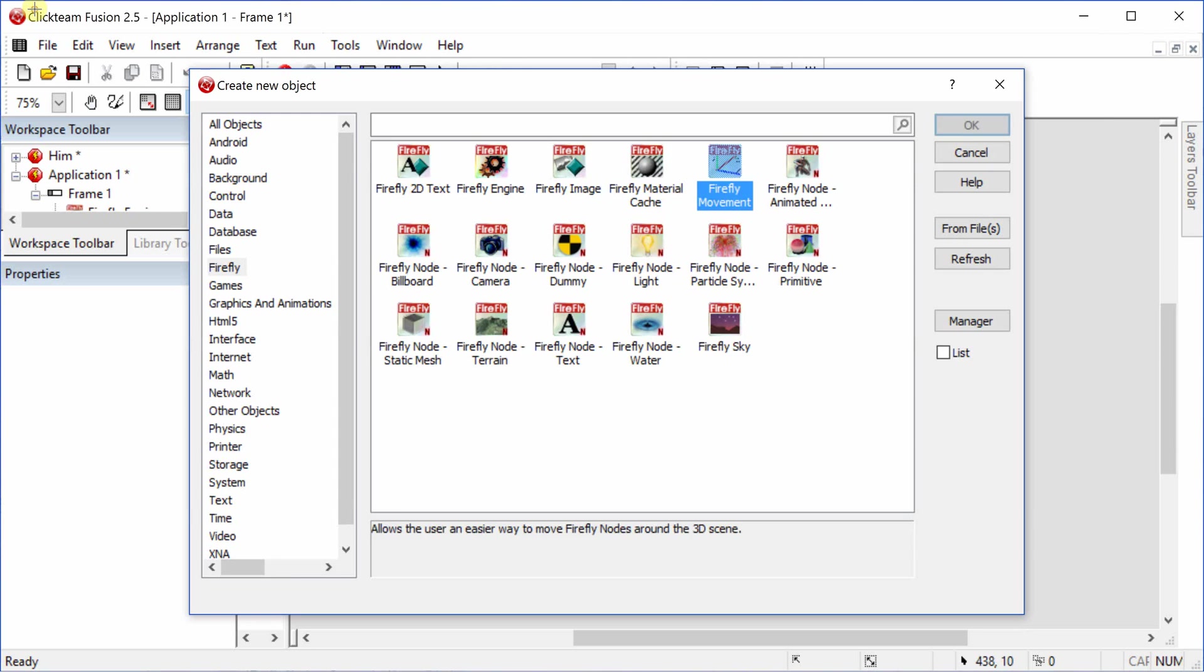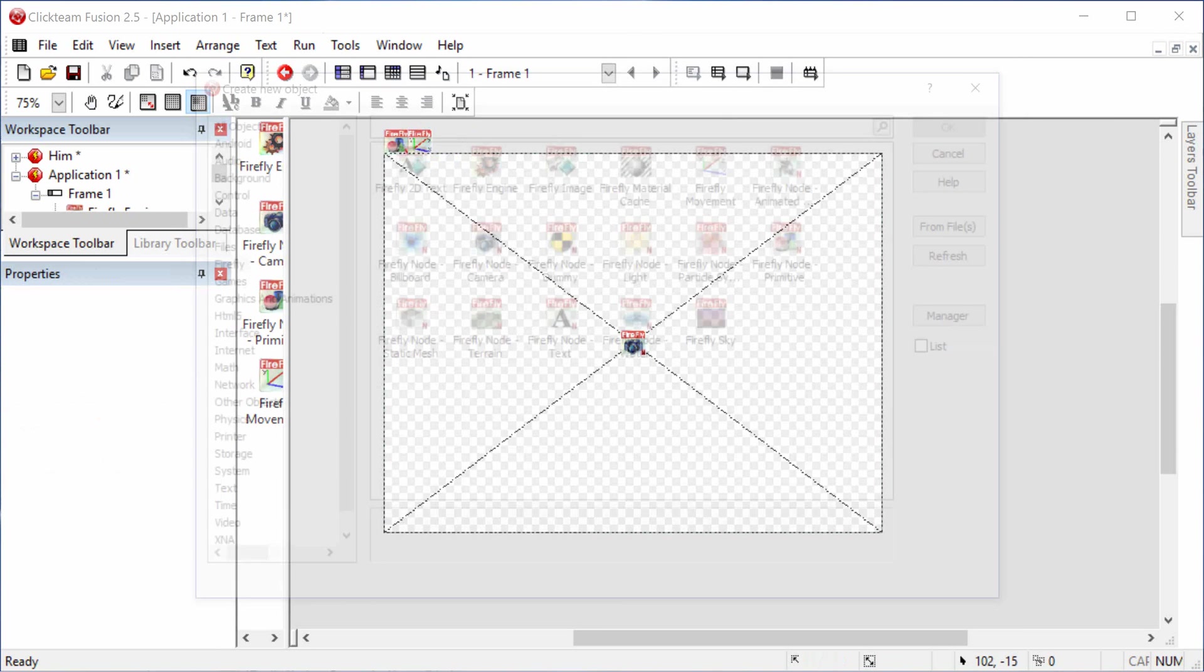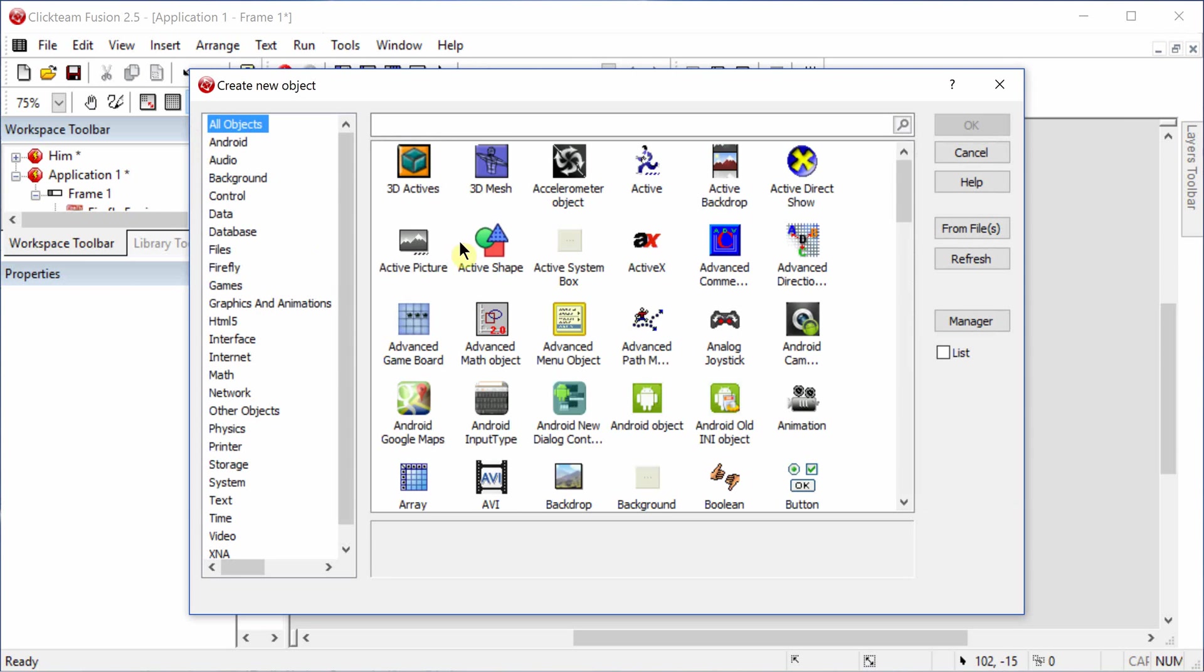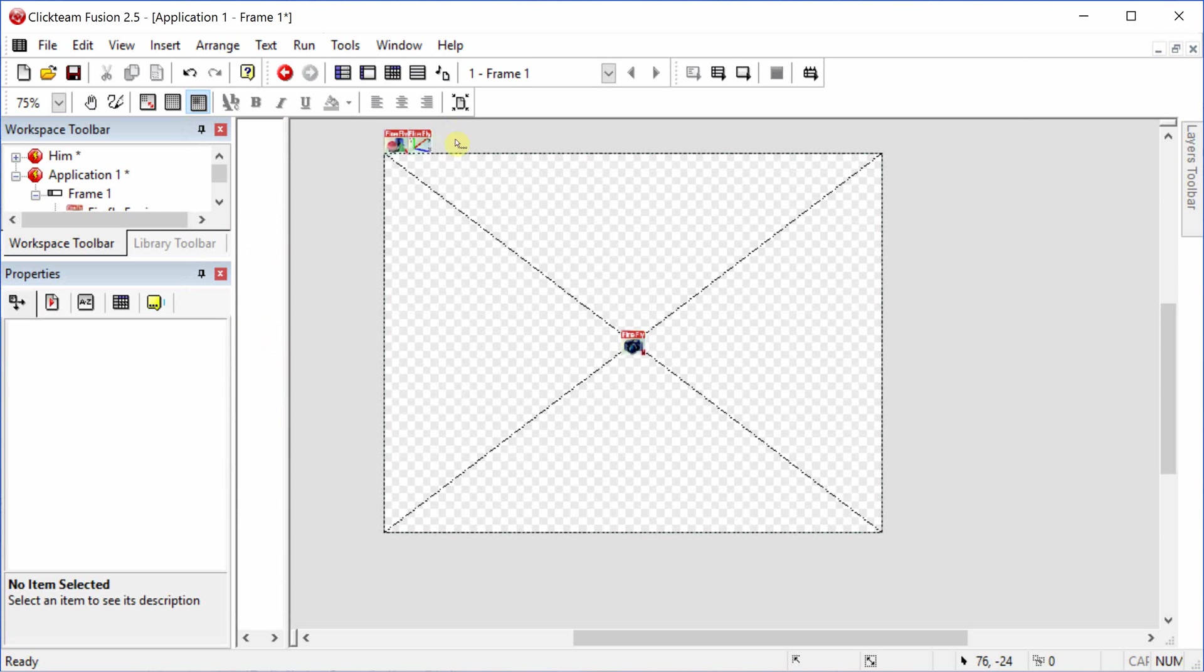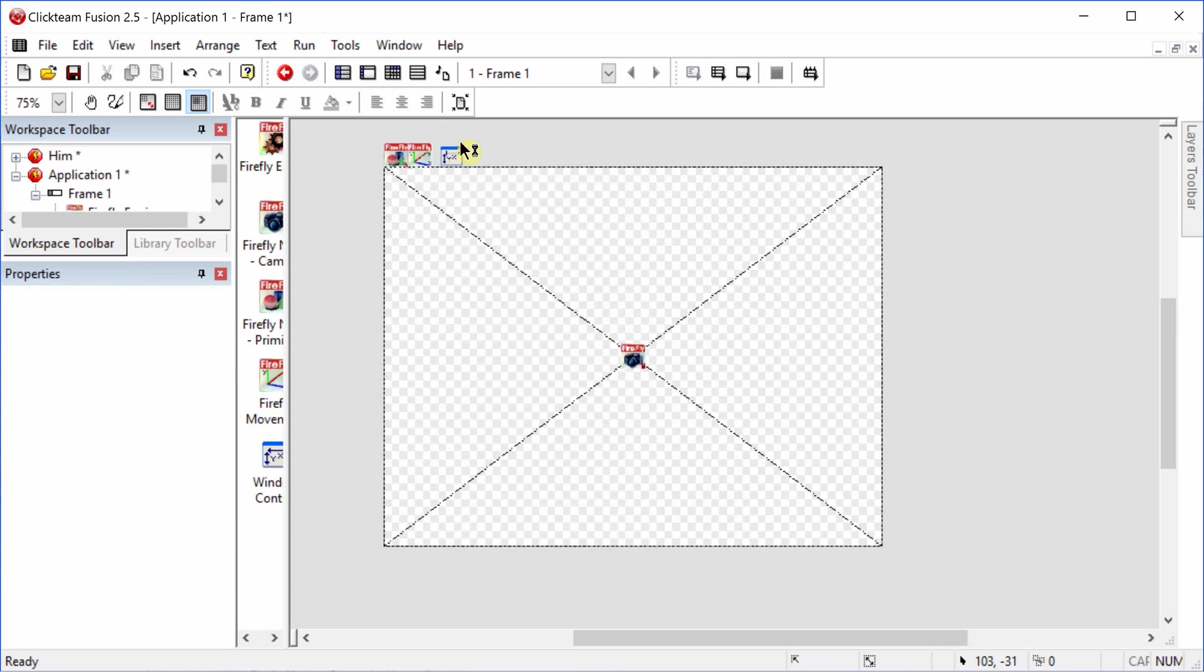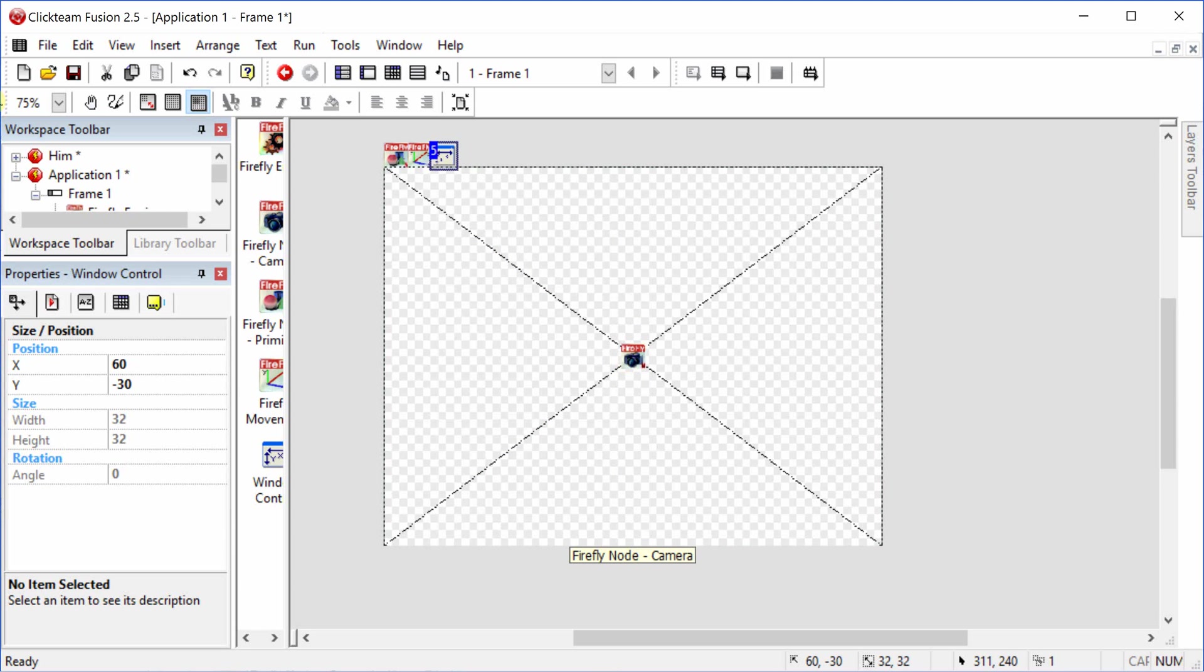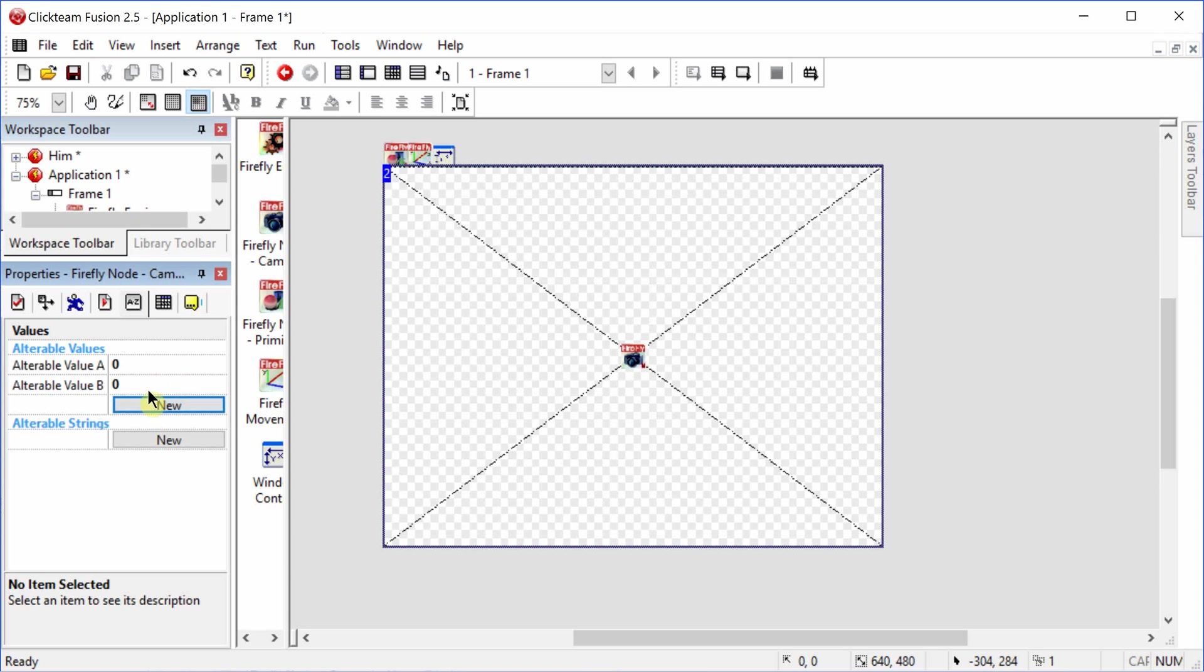We're going to need a Firefly movement and go to all objects. We're also going to need a window control for the movement. The easiest way I've found to do first-person movement is to change the variables of the camera. So we go to values. We're going to add six values, I believe.